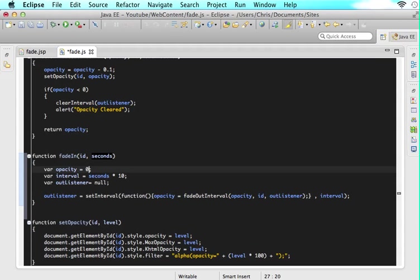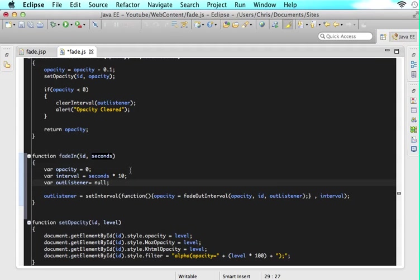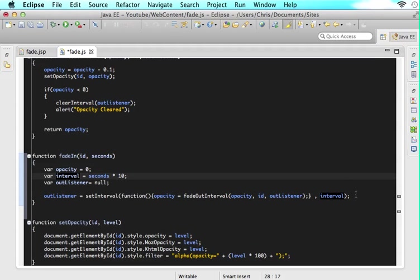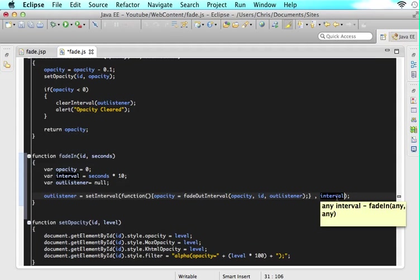Okay so then we get to interval and what interval does is it just takes seconds multiplies it by 10 and makes that the interval so that we can use the interval here that's not going to change because we still want it to move at the same rate that fade out is moving so that's the same.